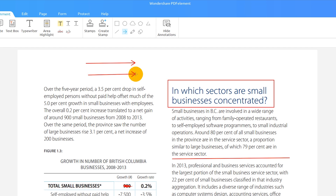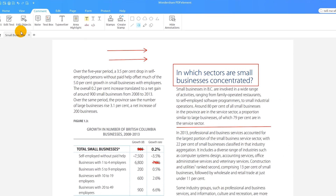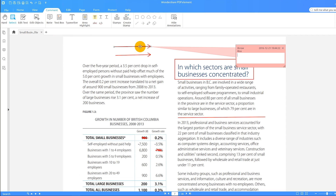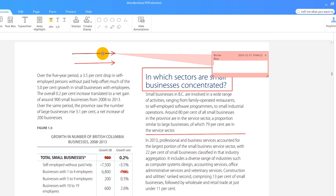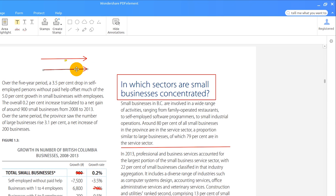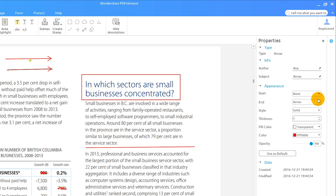I can also apply comments to each shape by double clicking it and entering text. I can customize the properties of a shape such as the color, fill and transparency by selecting it and clicking on the wheel.